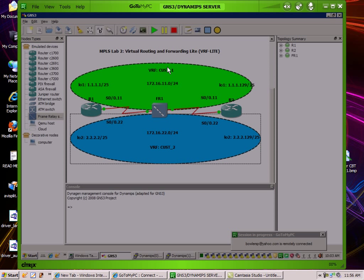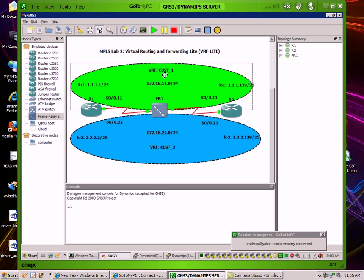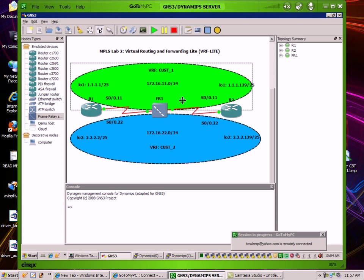However, what we're also going to learn here is that VRFs allow us to create logical routing tables within our router. For instance, in this example we're going to have two VRFs on both router 1 and 2. We're going to have VRF customer 1 and VRF customer 2, and what we're going to see here is that these interfaces and networks that we put into these VRFs will not show up in the global routing table.